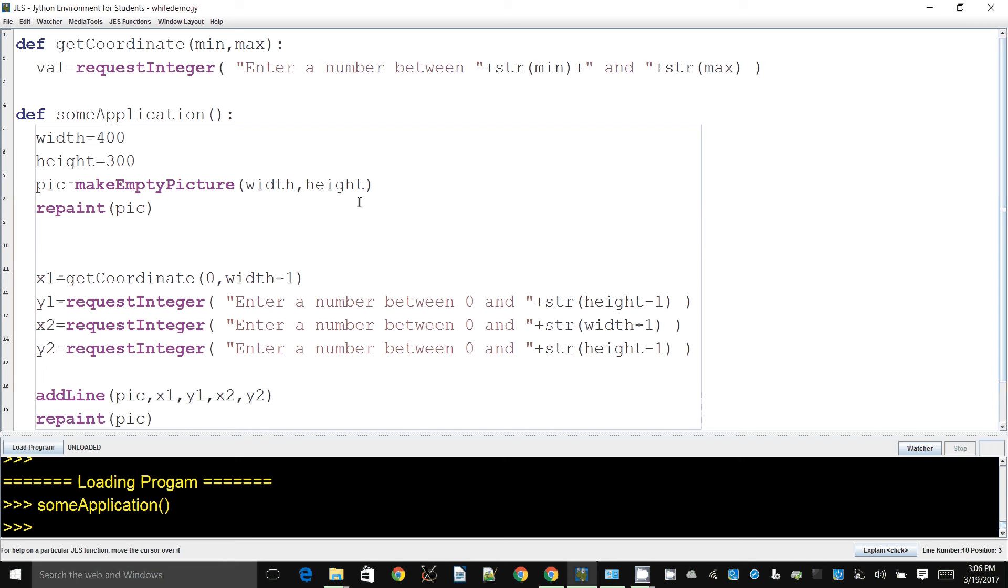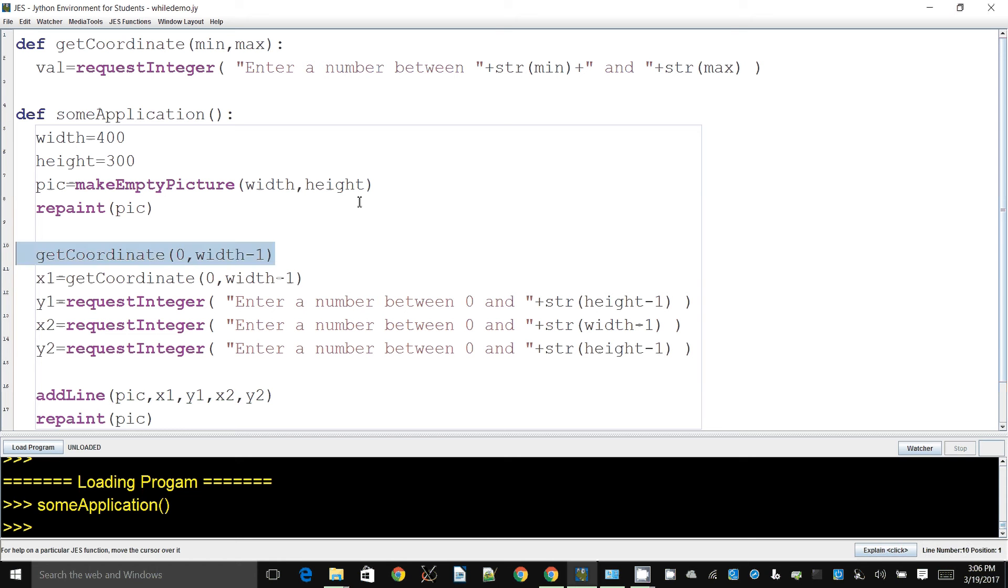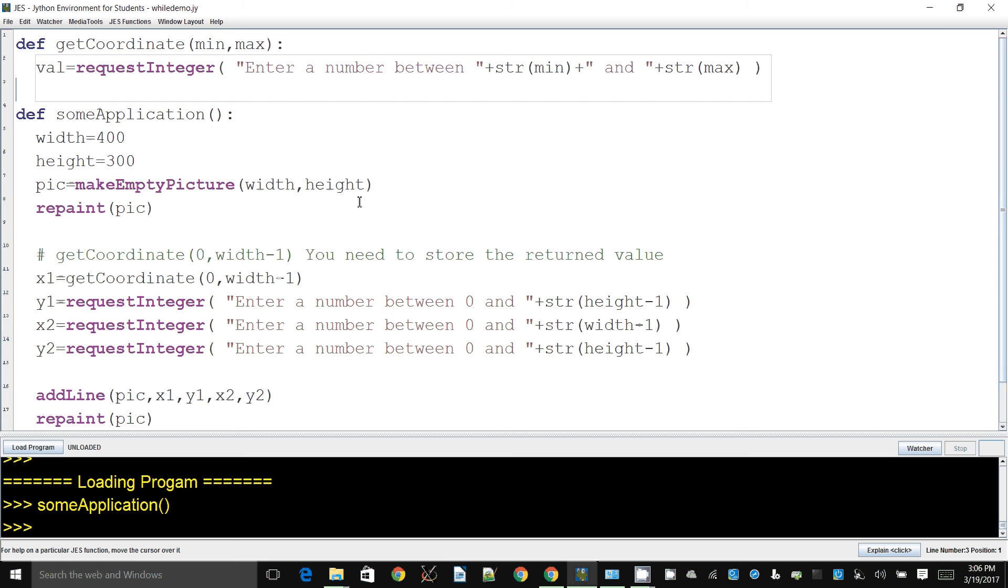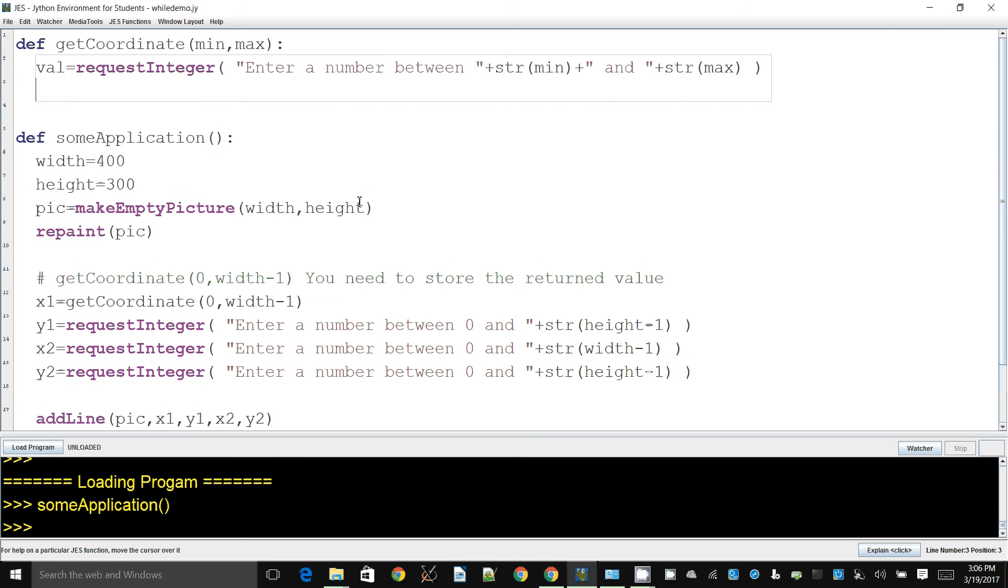Now I can't just say x1 equals getCoordinate and it's not going to work just yet. And I especially can't say getCoordinate zero and some other number like that. This will definitely not work.